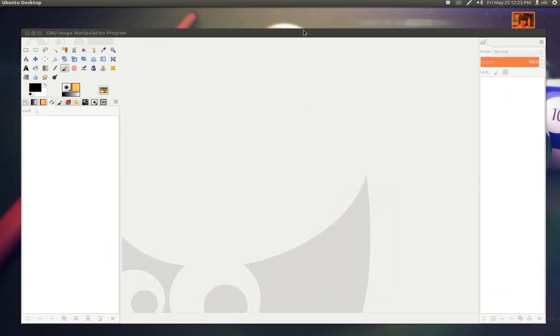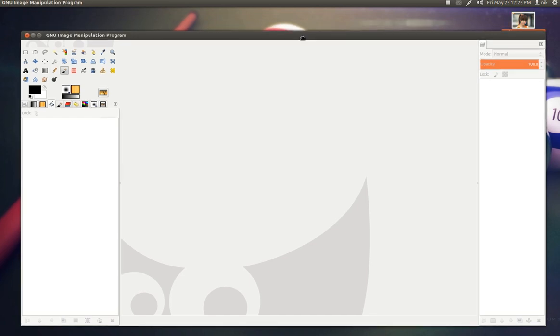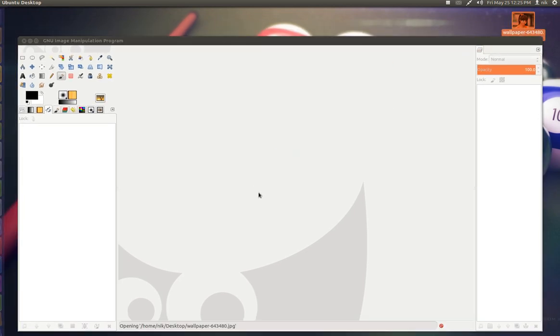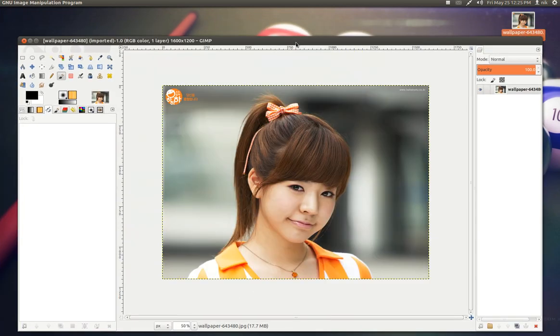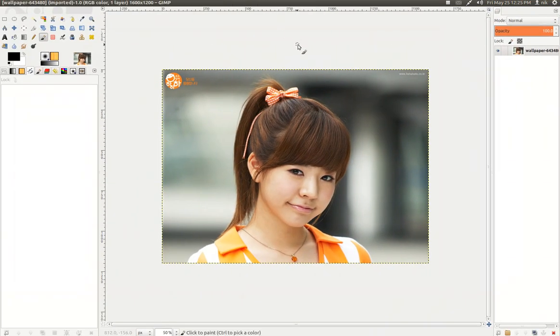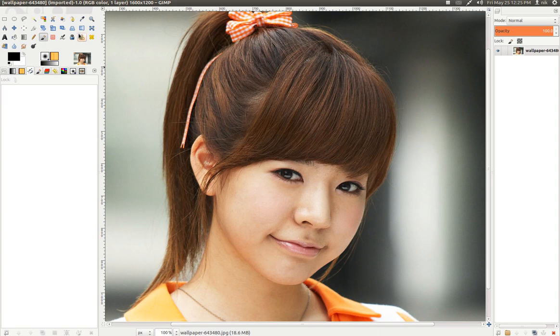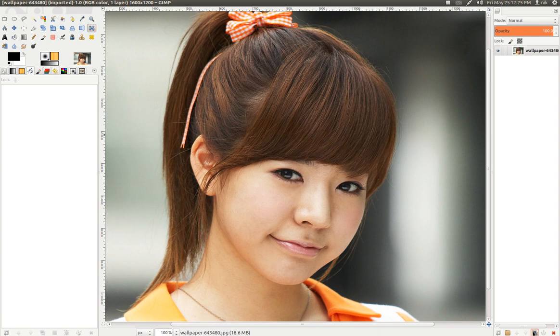So anyways, let me drag in a picture right here. Come on. There it is. So one feature they added is the cage deformation or cage transformation, which is this right here. Alright. Let me duplicate this layer.